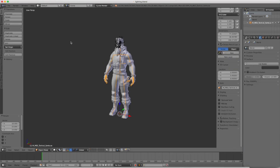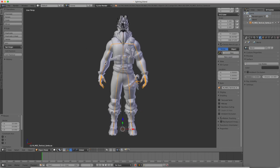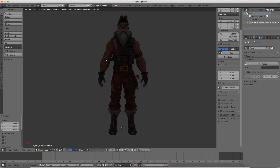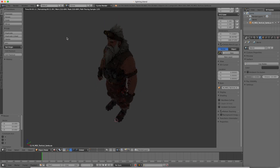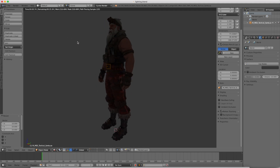Hello everybody, so I'm back with the Cycles portion of this tutorial. Cycles is a lot different from Blender Render. If I press Shift-Z and I have no lights in my scene right now, you're just going to see everything is not completely black, but everything is dull and grey.